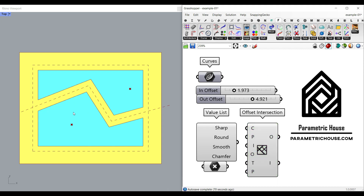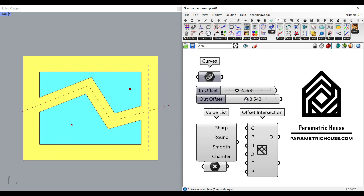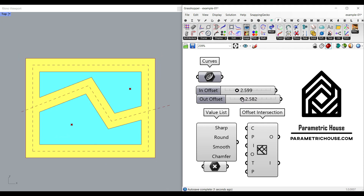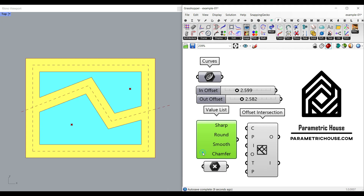The first example, as you can see here, is a series of curves. We can define the inner offset and outer offset, which I'm going to explain step by step. And we're going to also make a value list, so we can say maybe we want a round offset or a chamfer offset.